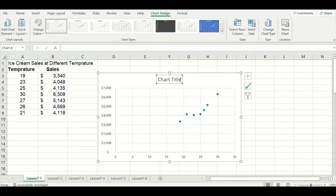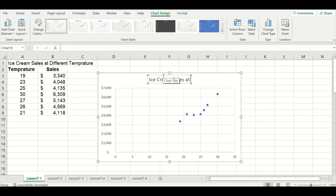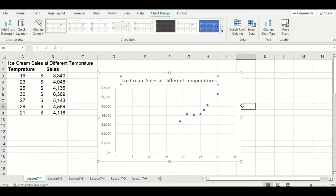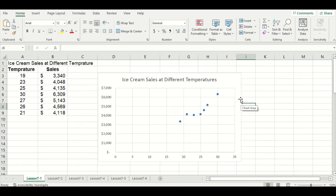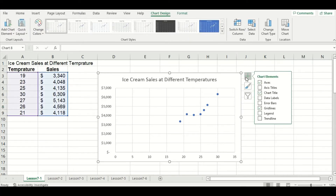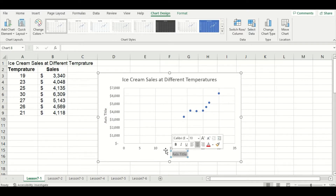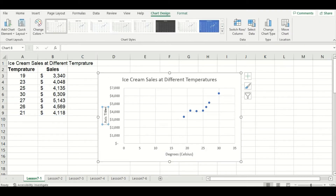Let's first edit the title that Excel put in there for us. I'm going to make mine "Ice Cream Sales at Different Temperatures." Remember, we have to manually add the x and y axis labels, so I'll click on my graph and use that green plus sign and check off the axis titles box. My x-axis will be degrees Celsius in brackets, and my y-axis will be sales.